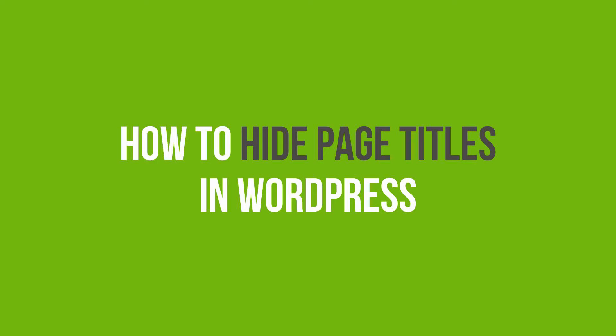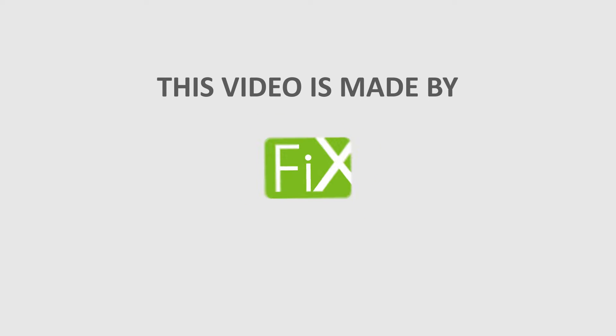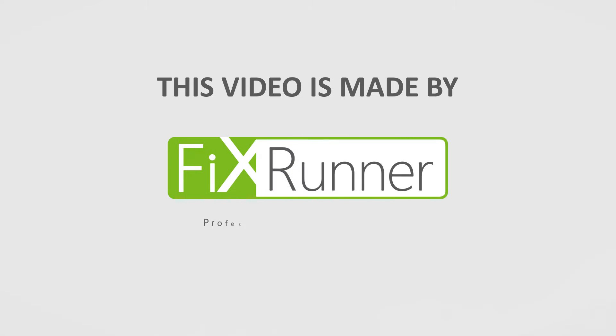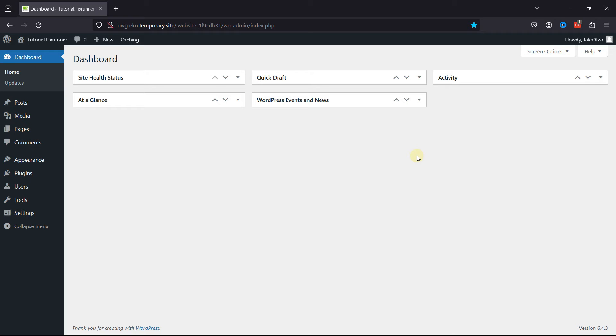In this video, you'll learn how to hide page titles in WordPress. For this functionality, we're going to install a plugin.